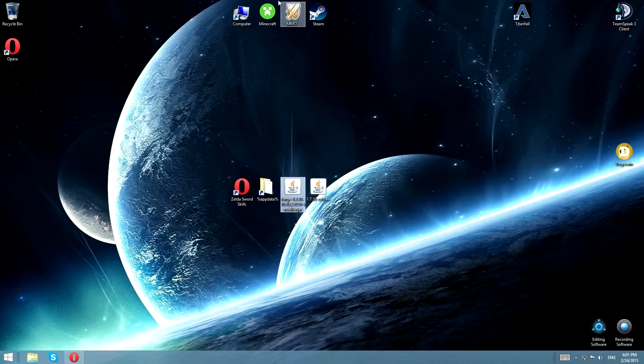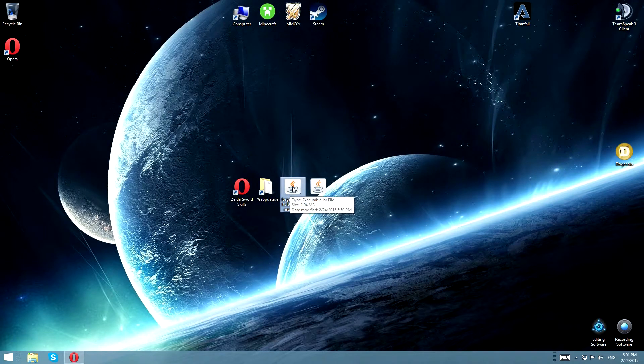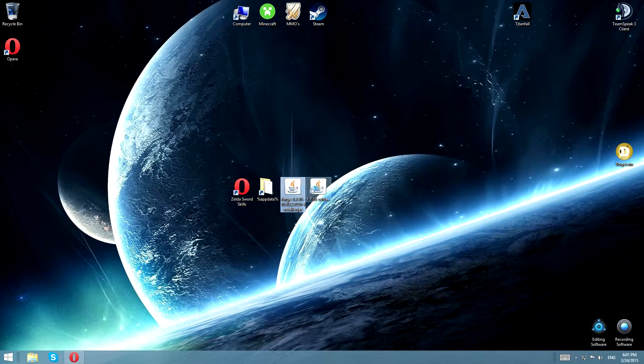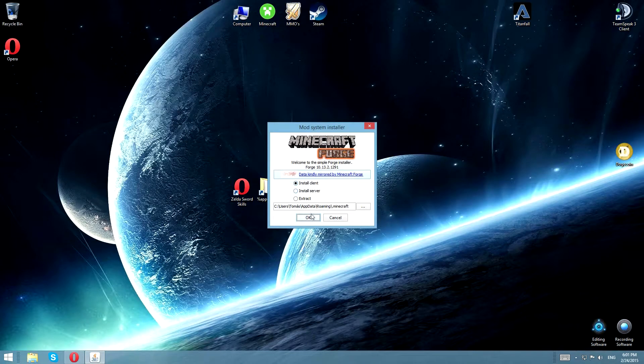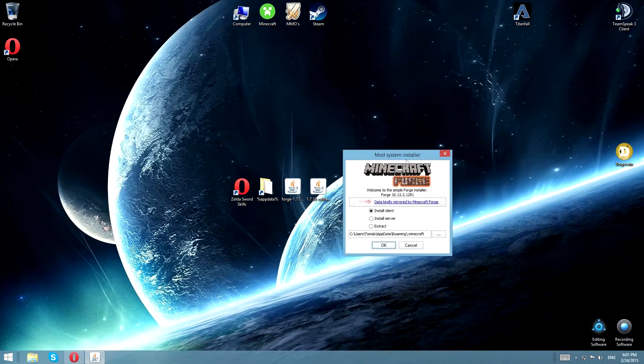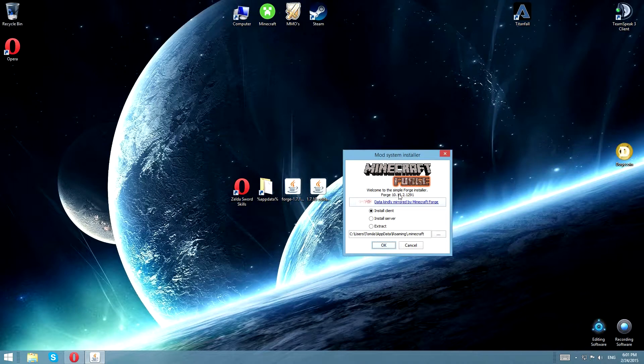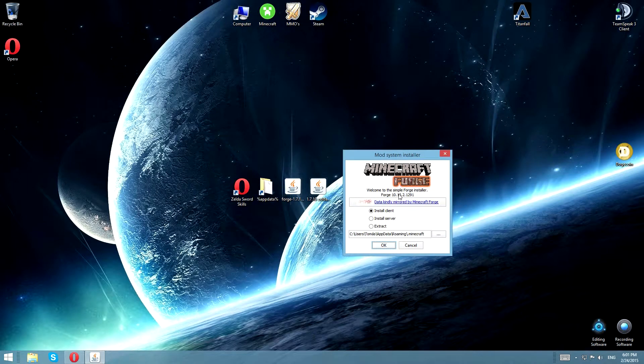So I have already run Minecraft once, and you're going to have to do that too. You're going to have to run Minecraft at least once with a Forge version 1.7.10 for it to work. So go ahead and do that if you haven't already.